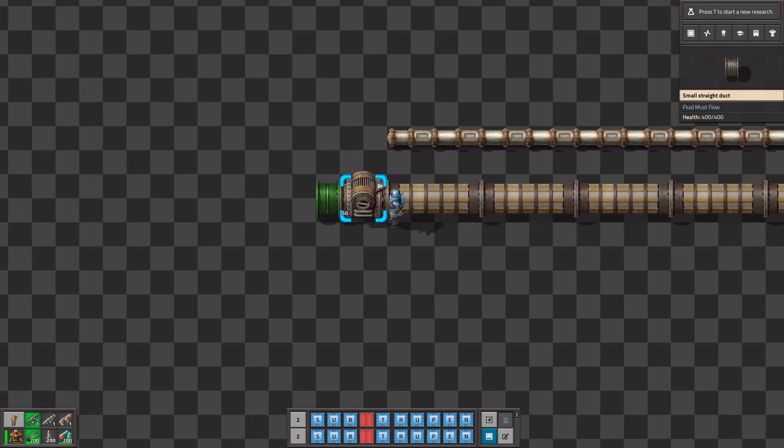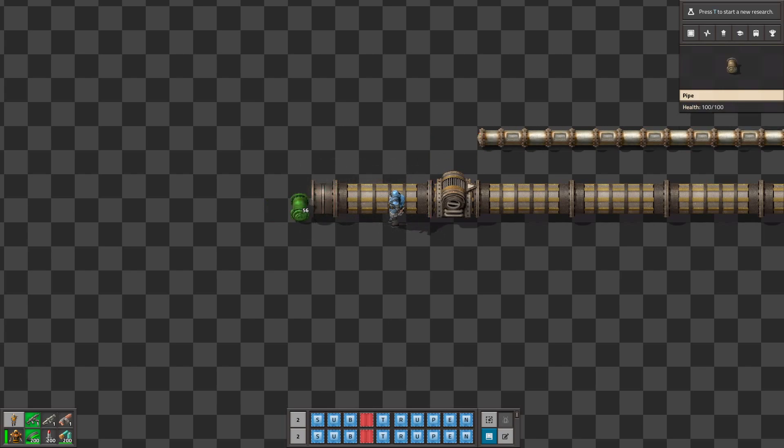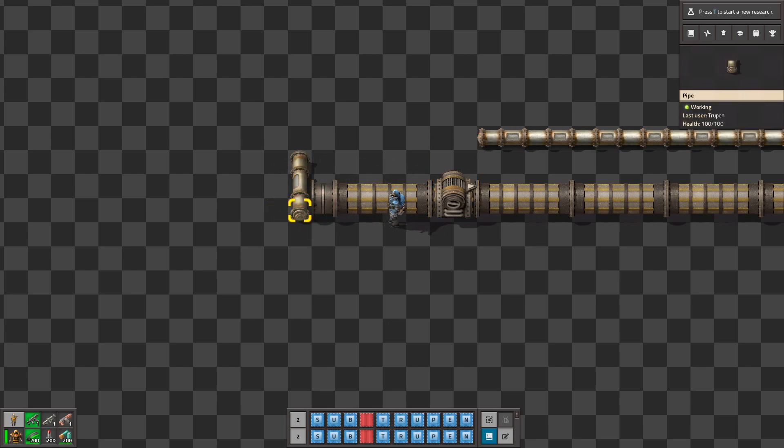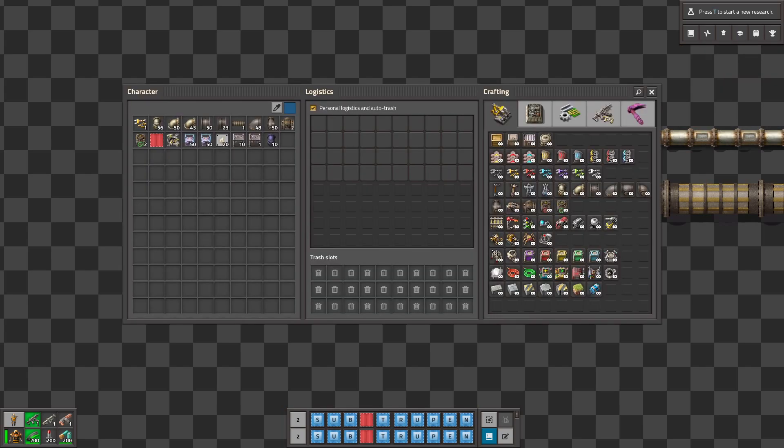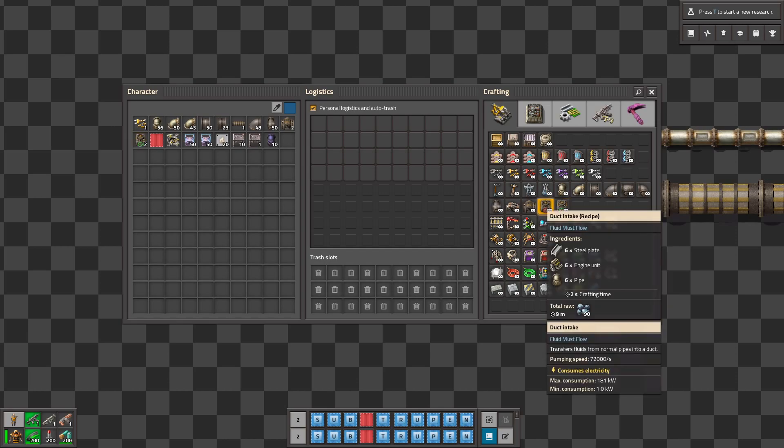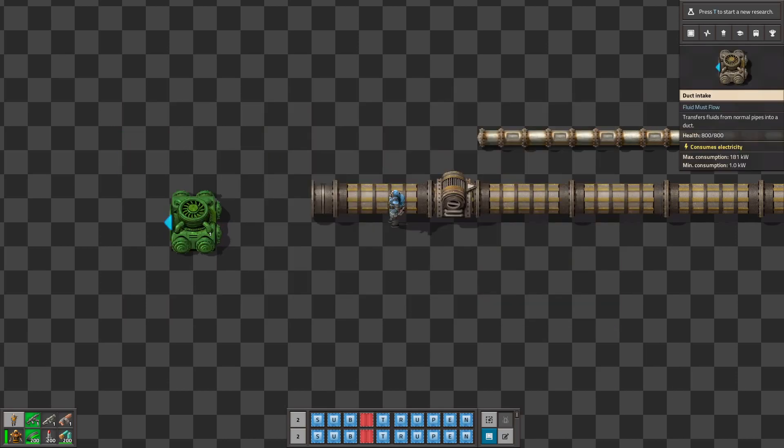But it's hard to connect anything because those pipes don't connect to normal pipes. And to connect them we need to use this intake thing.